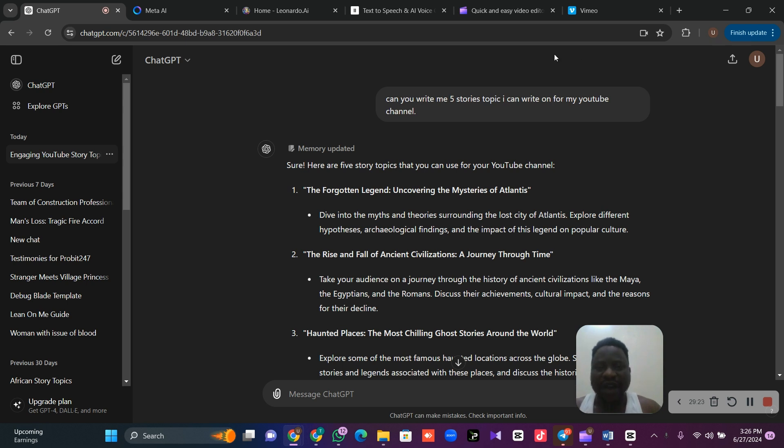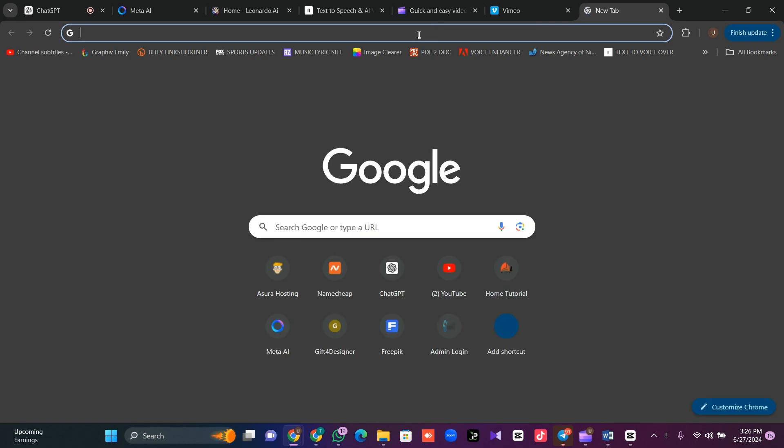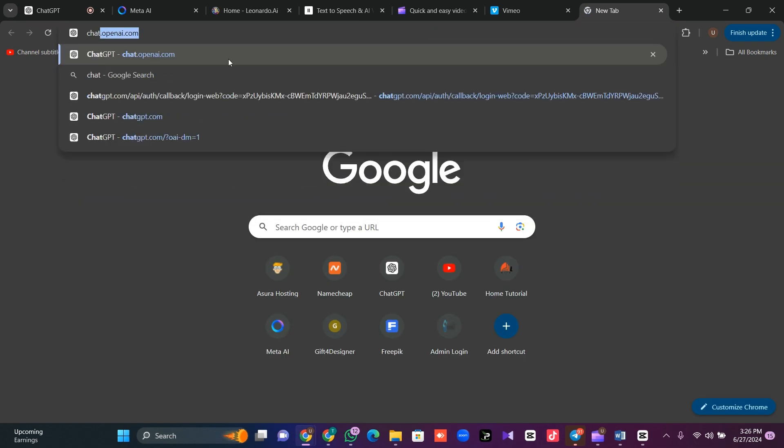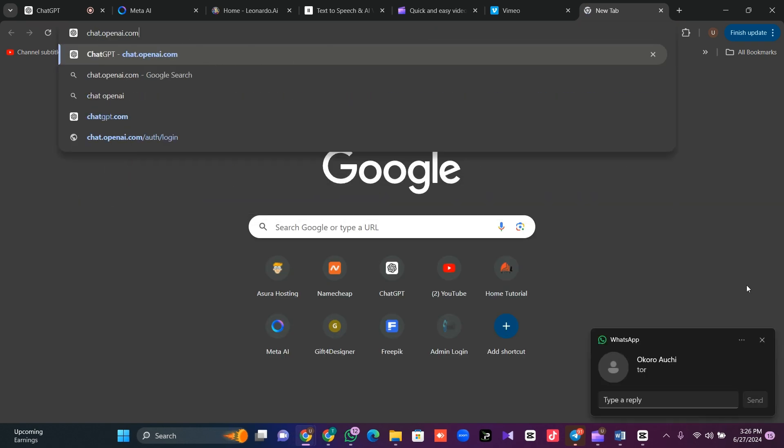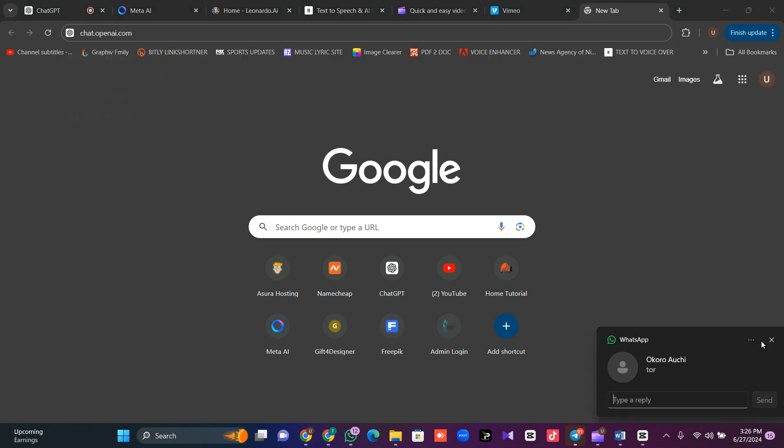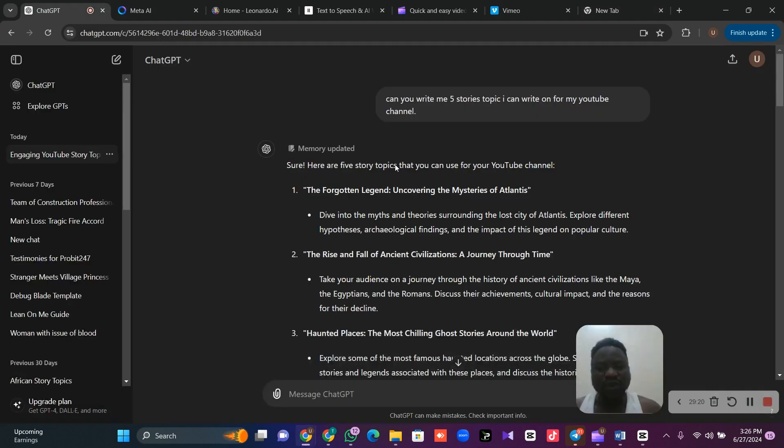If you don't have ChatGPT, go to your browser and type chat.openai.com. It will take you to ChatGPT. If you've not created an account, it will ask you to create an account and log in.